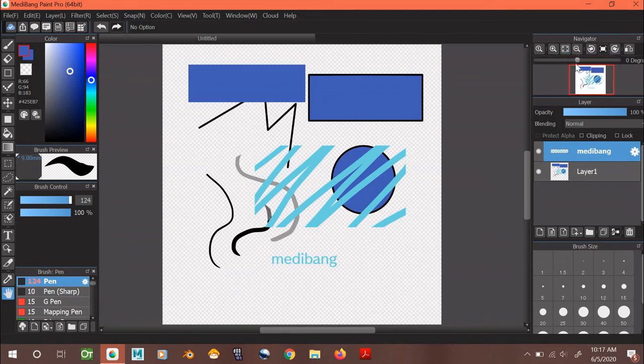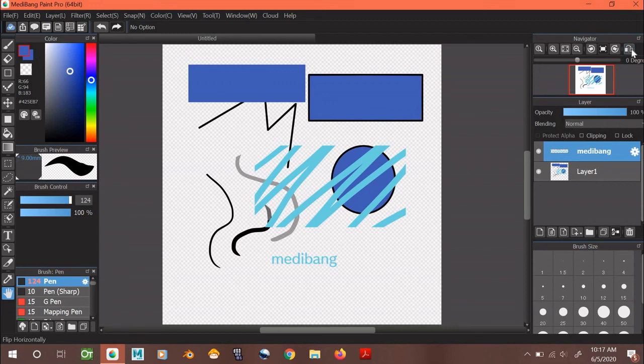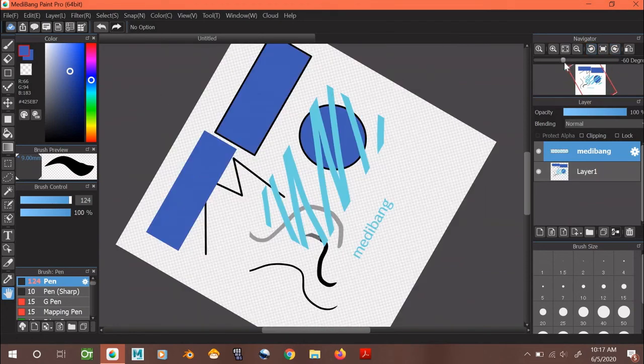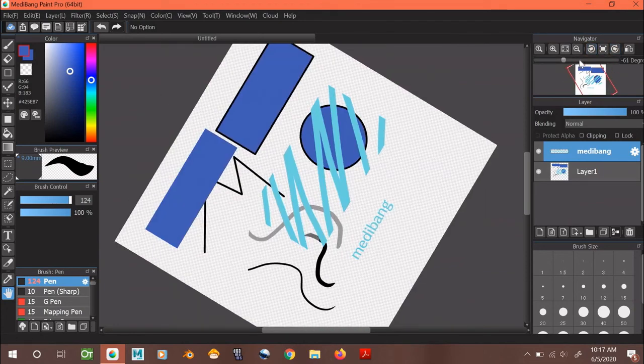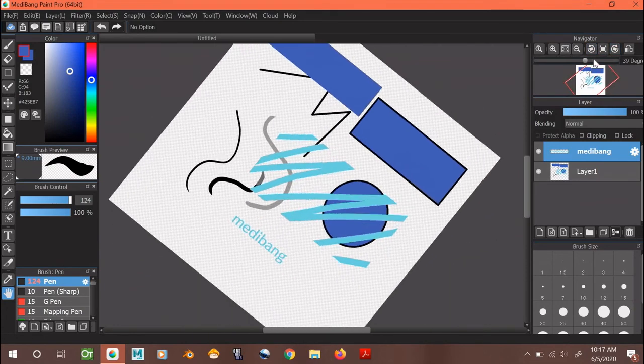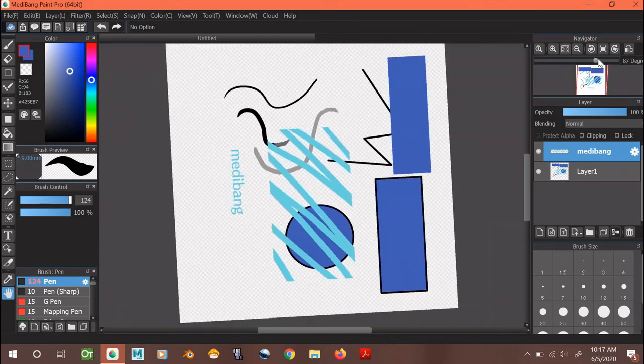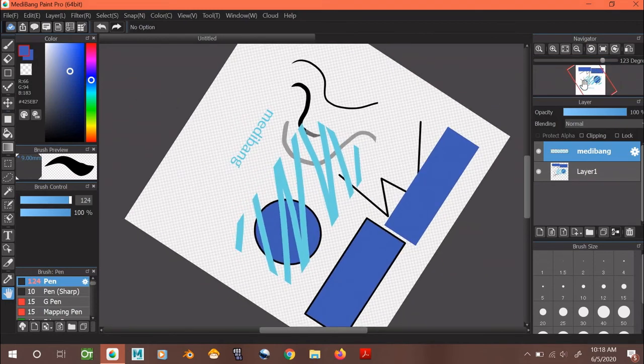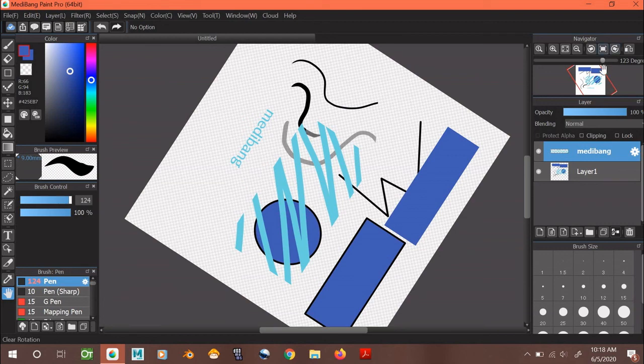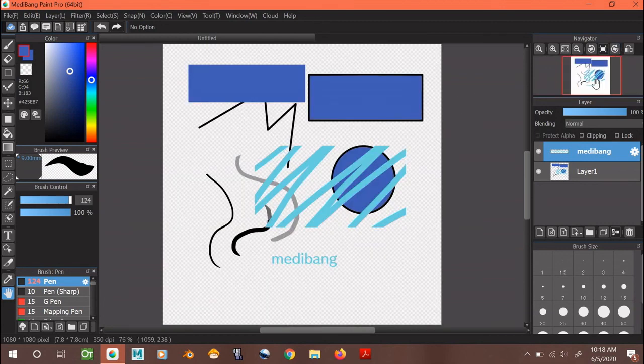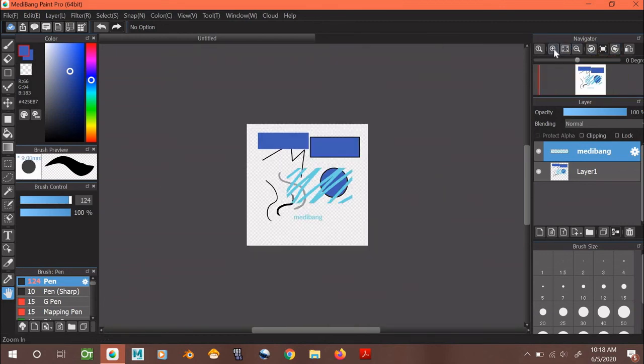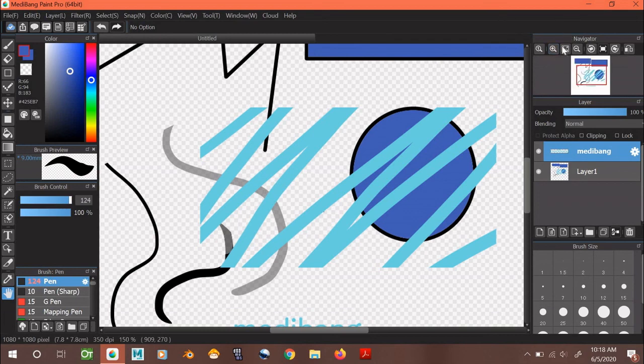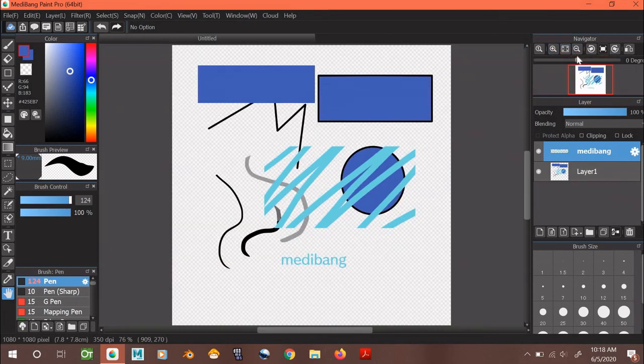This navigator window is also really great for moving around your canvas too. For example, this lets you flip your canvas. This lets you rotate it. This also lets you rotate it. Down here lets you rotate it freehand. And say you want it to go back to its original position, you click here to set it back. This zooms out, and this zooms in, and this lets you go back to the original canvas.